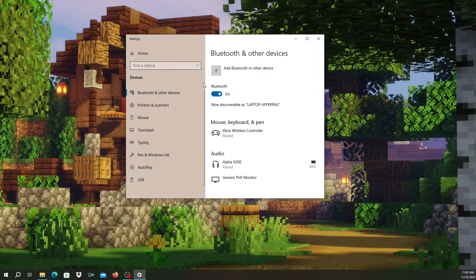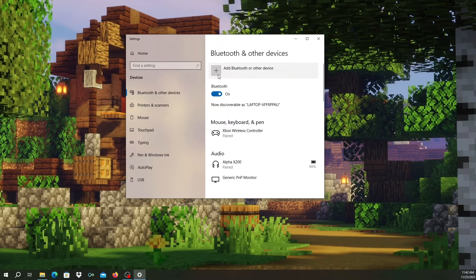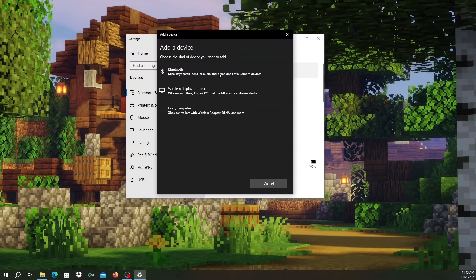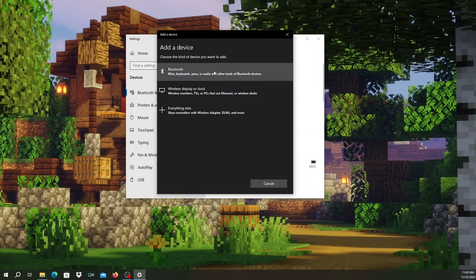Here, make sure Bluetooth is turned on and then click on the plus button to add a device. Then click on Bluetooth.